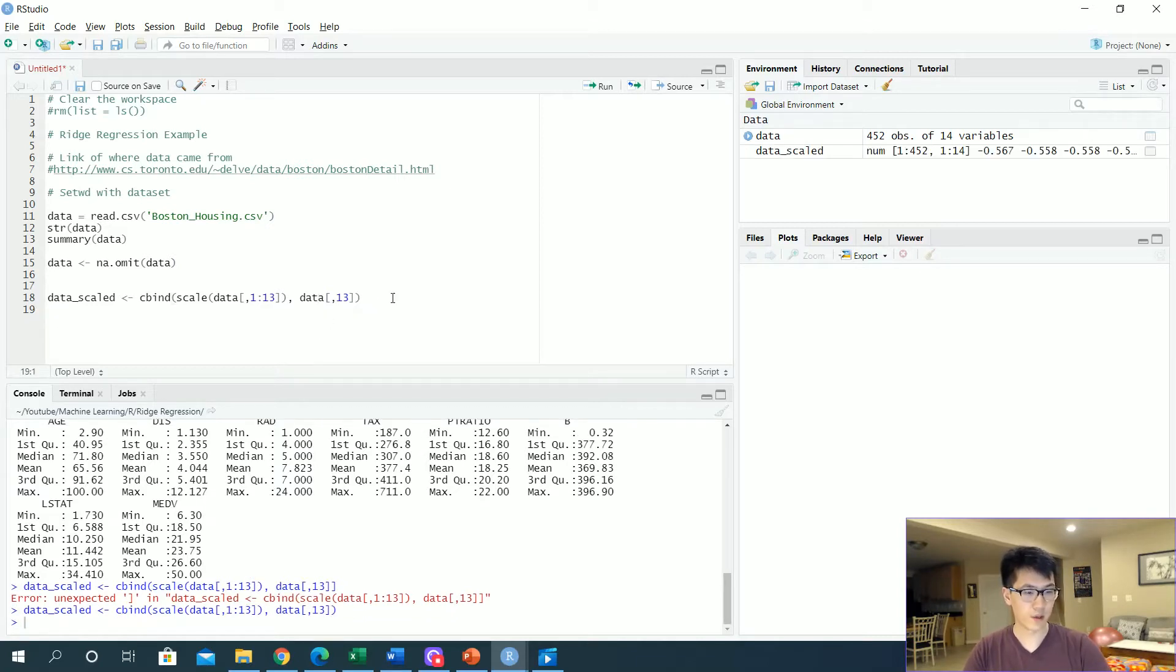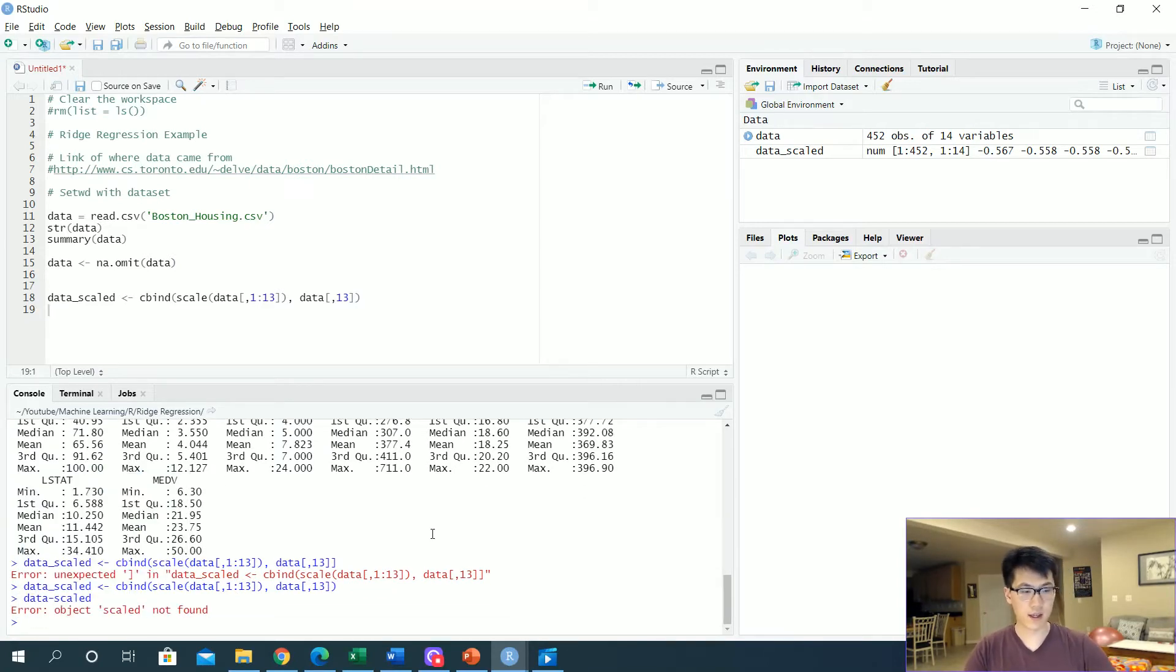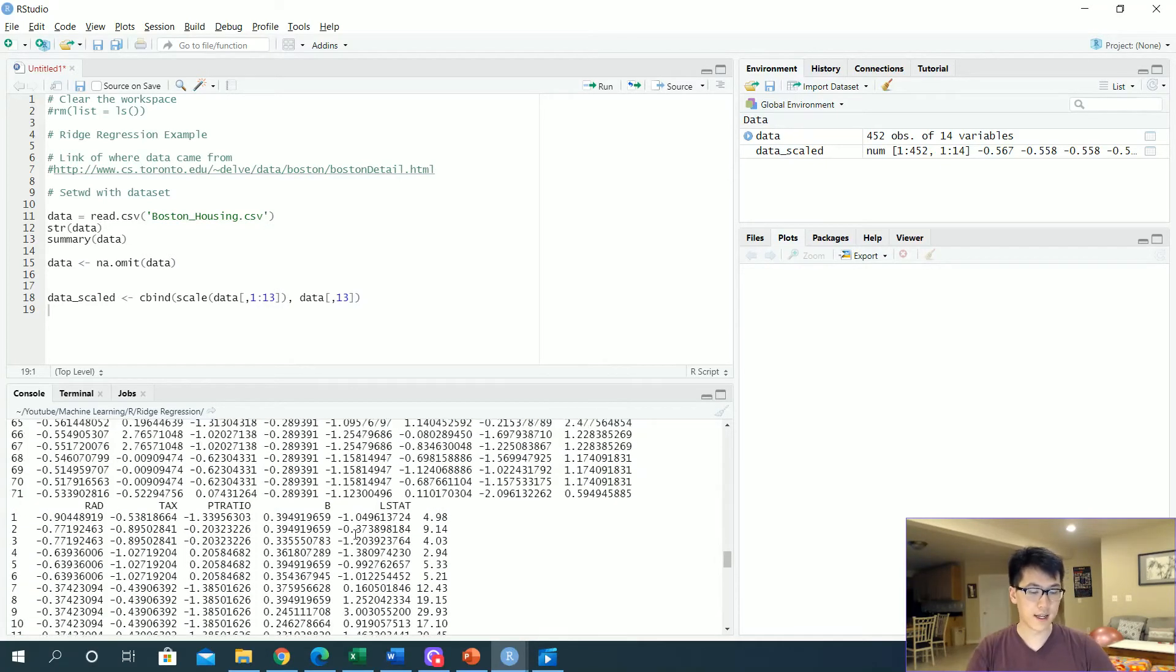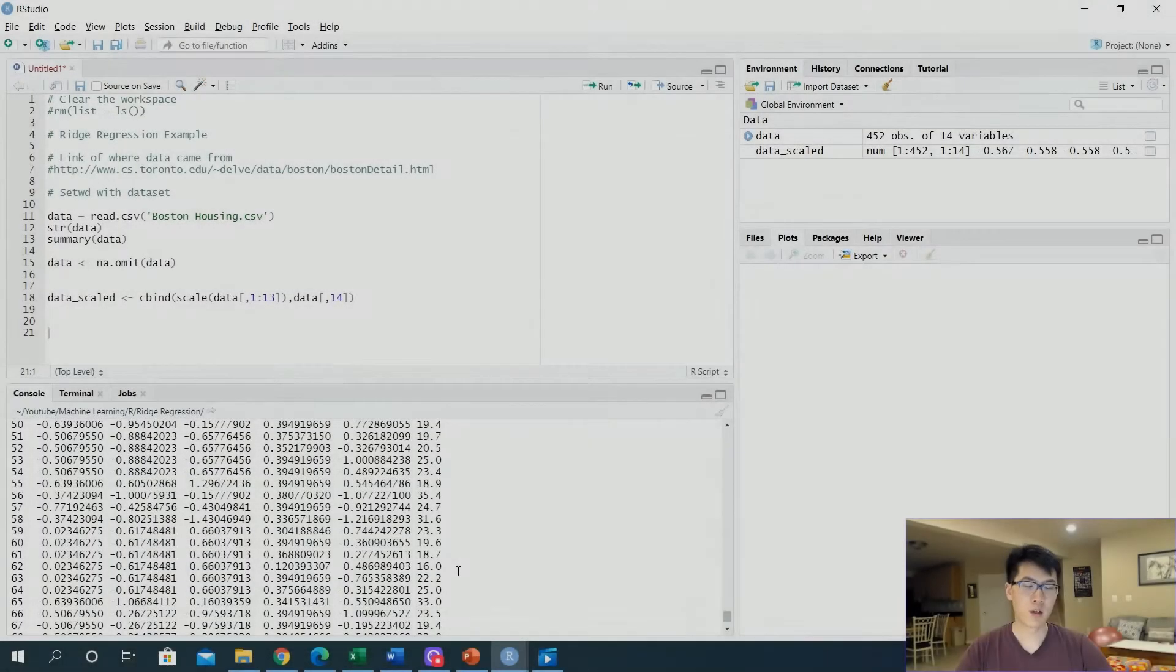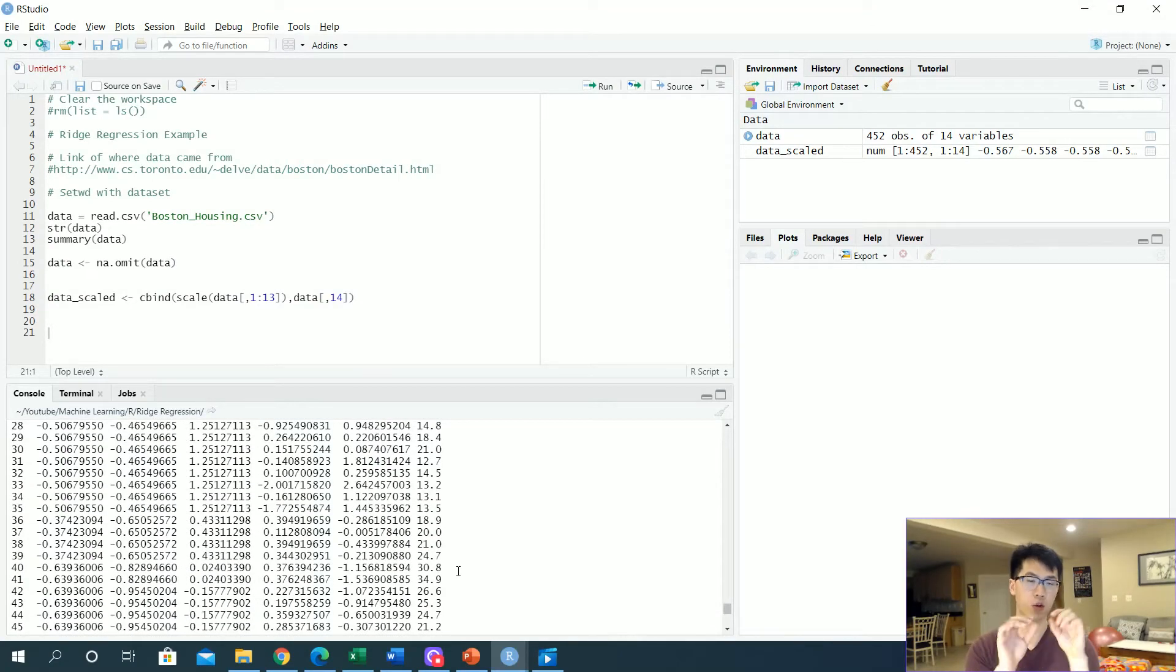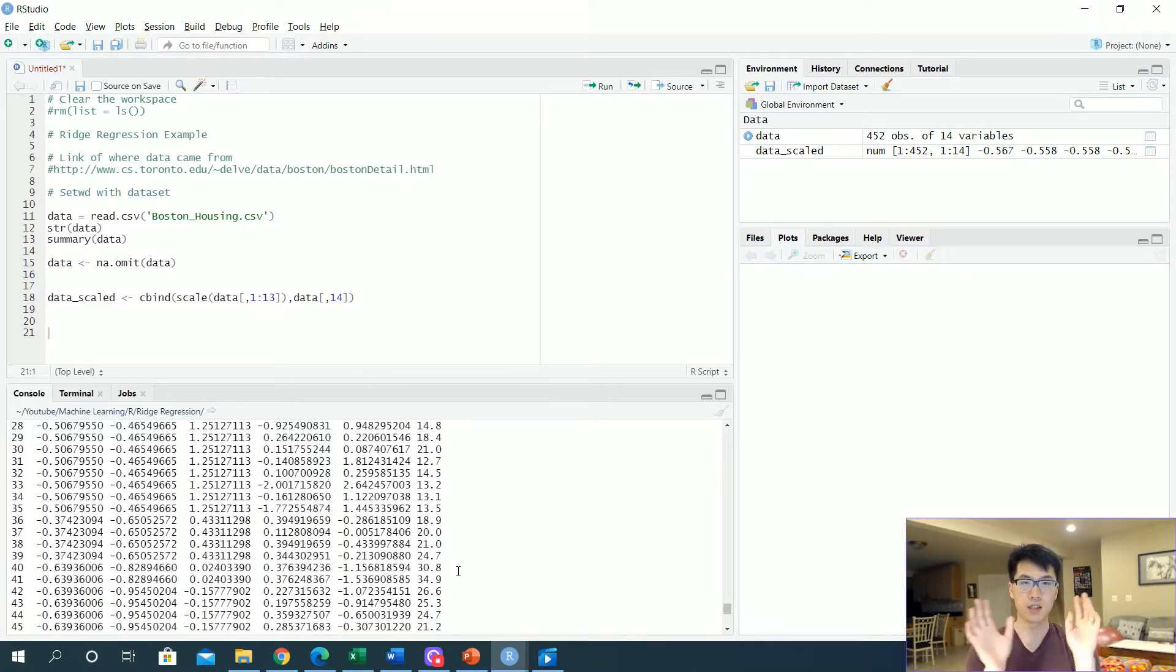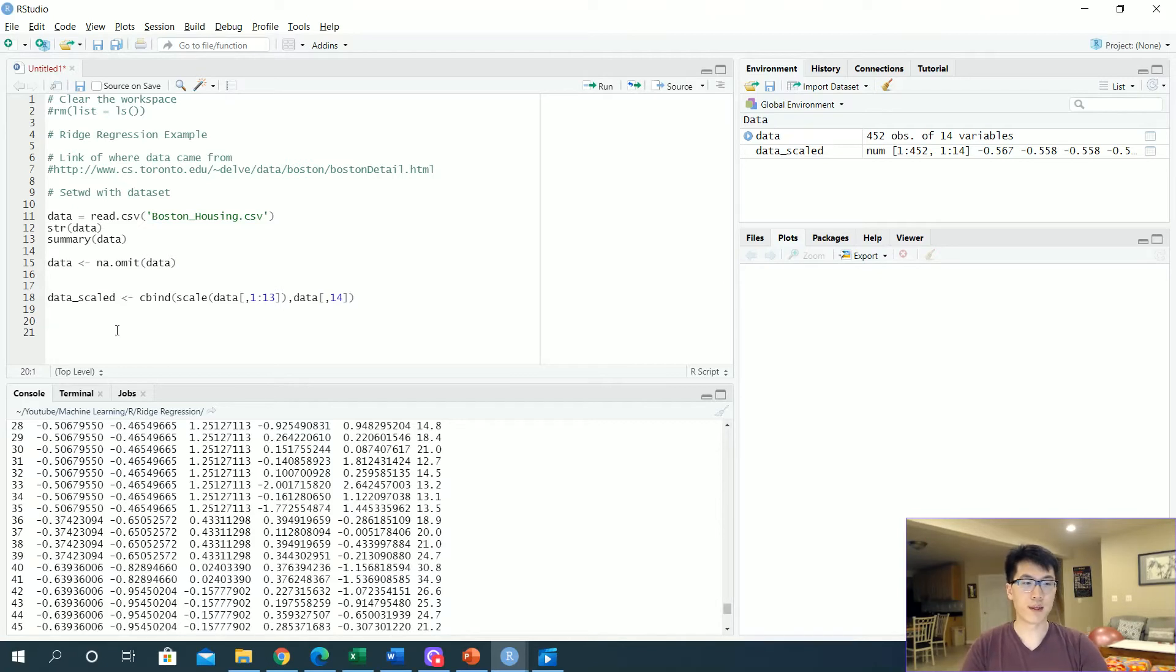Let's take a look at that data_scaled. Now all of our data is scaled. The idea behind scaling is actually really quite simple: you just get your observation, subtract from the column mean, and then divide the subtraction by the standard deviation of that column. That's all there is to it.